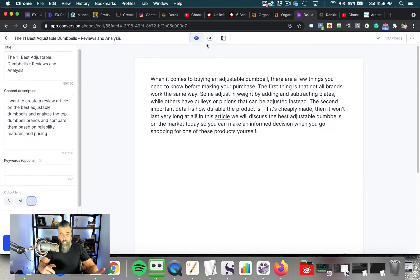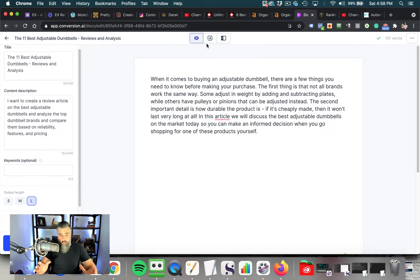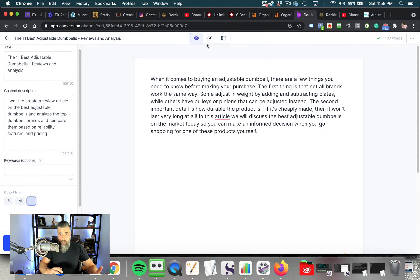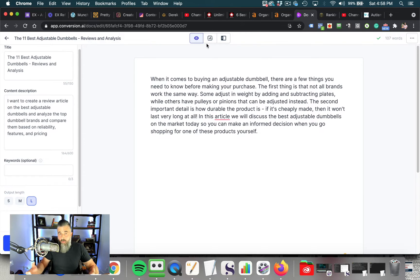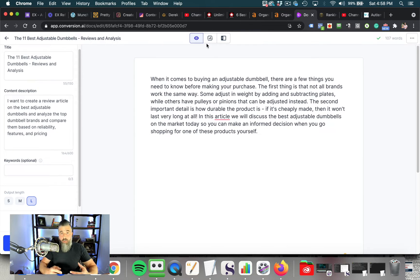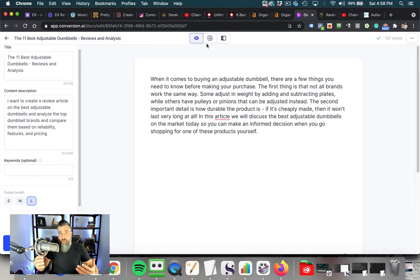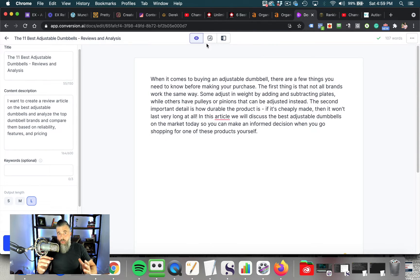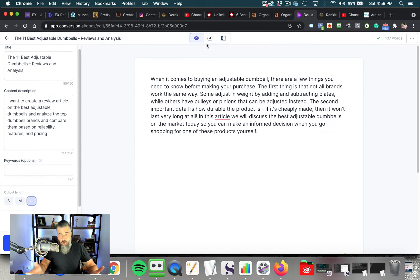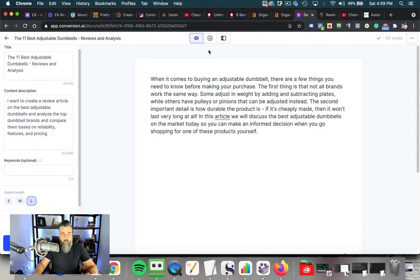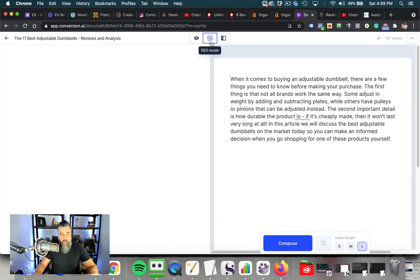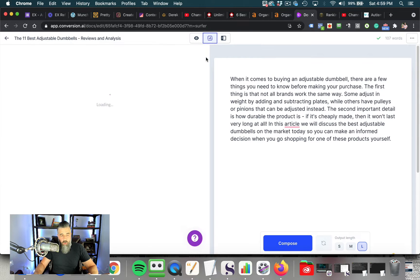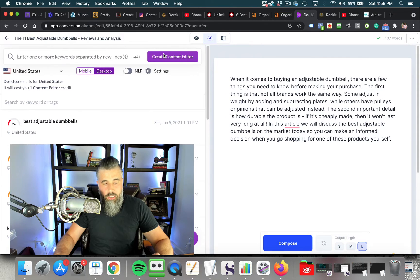But as I said, putting these two tools together is like a one-two punch because Surfer SEO is going to tell you what words you need to have on the page. It's going to tell you the analysis. It's going to tell you what to do to set up your content on the page. And then Jarvis or Conversion AI is going to pretty much write this article for you as you're going to see here in just a moment.